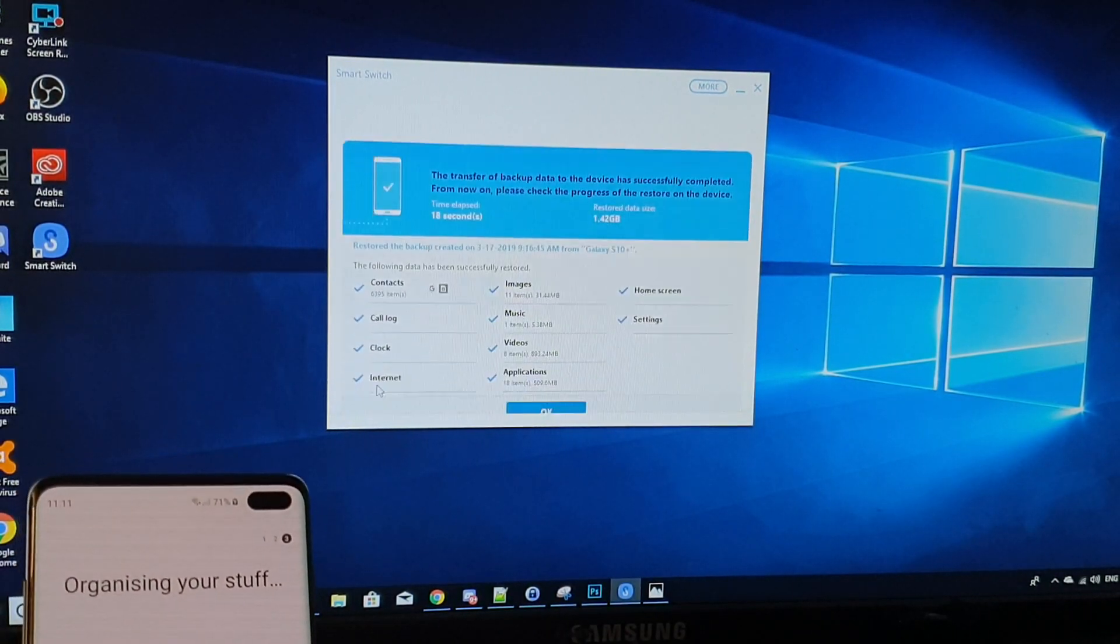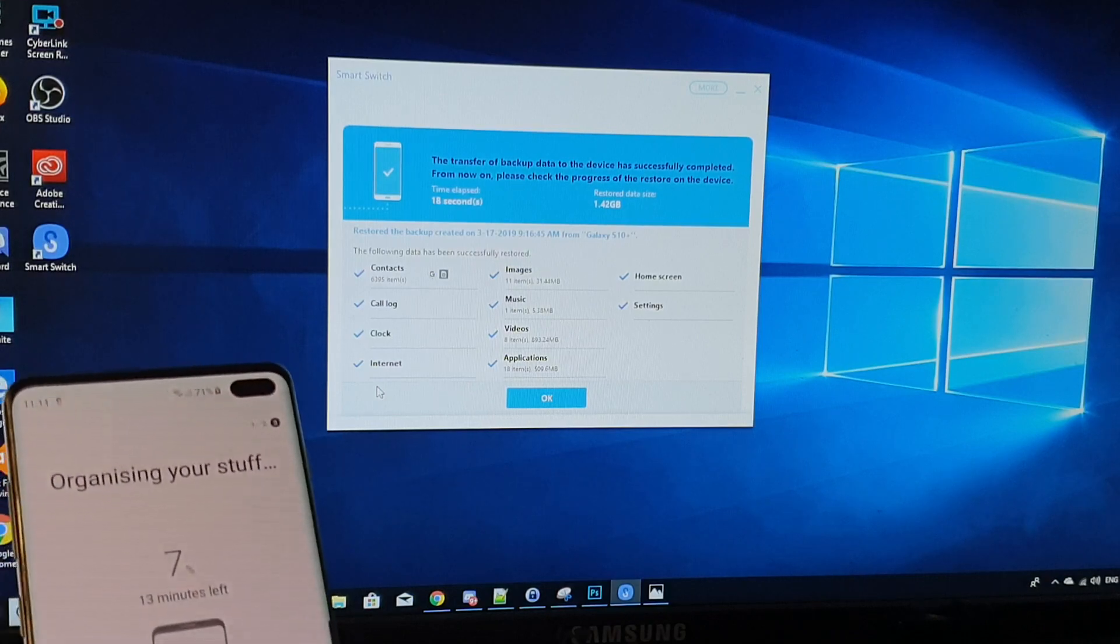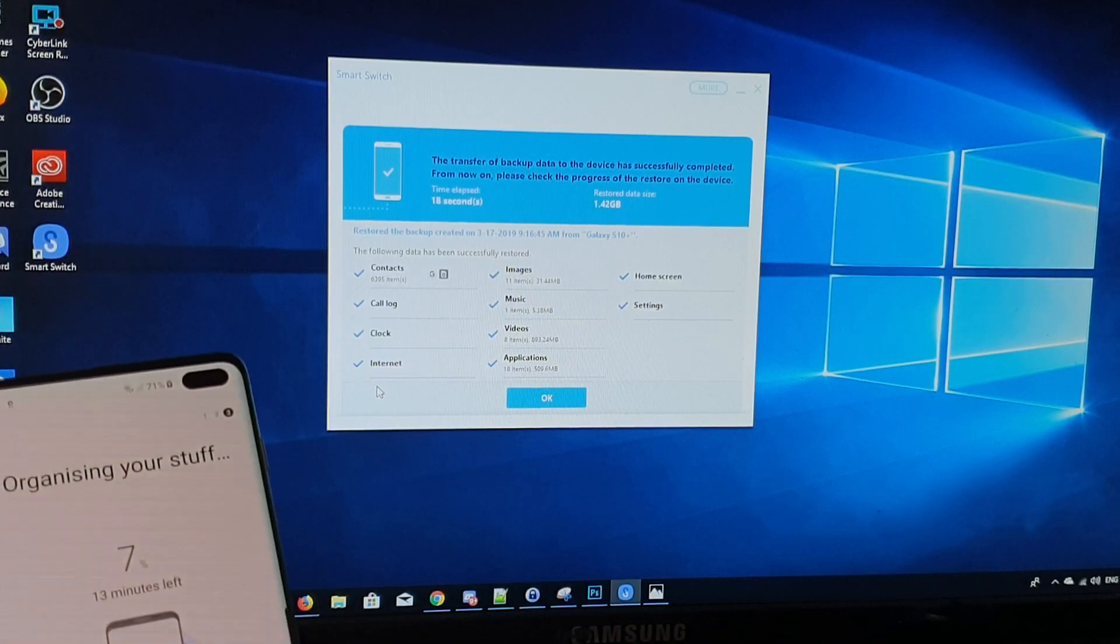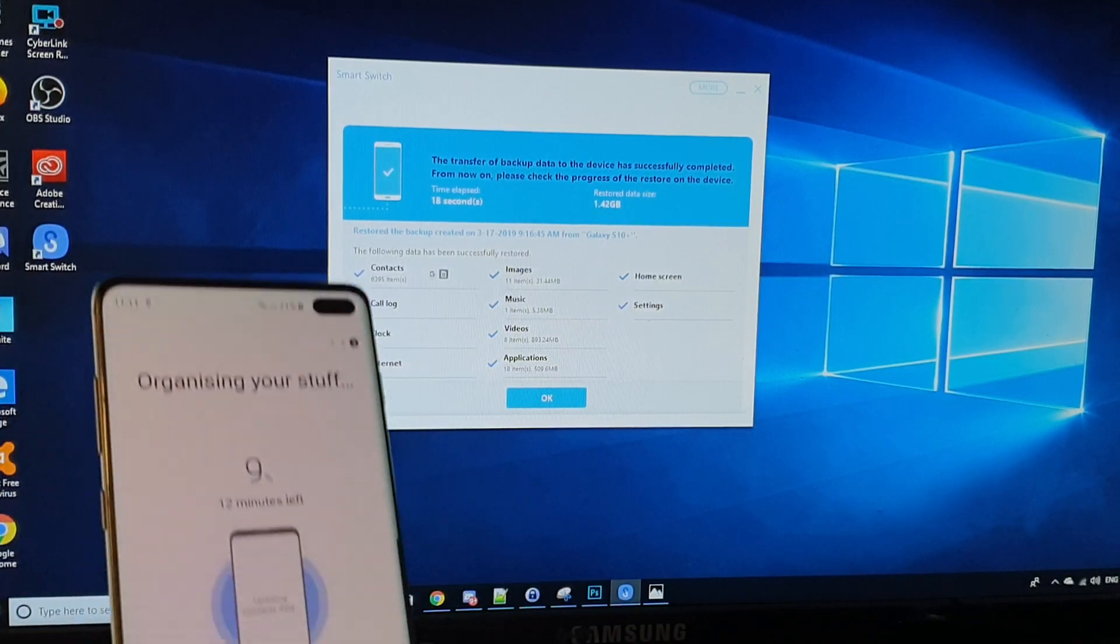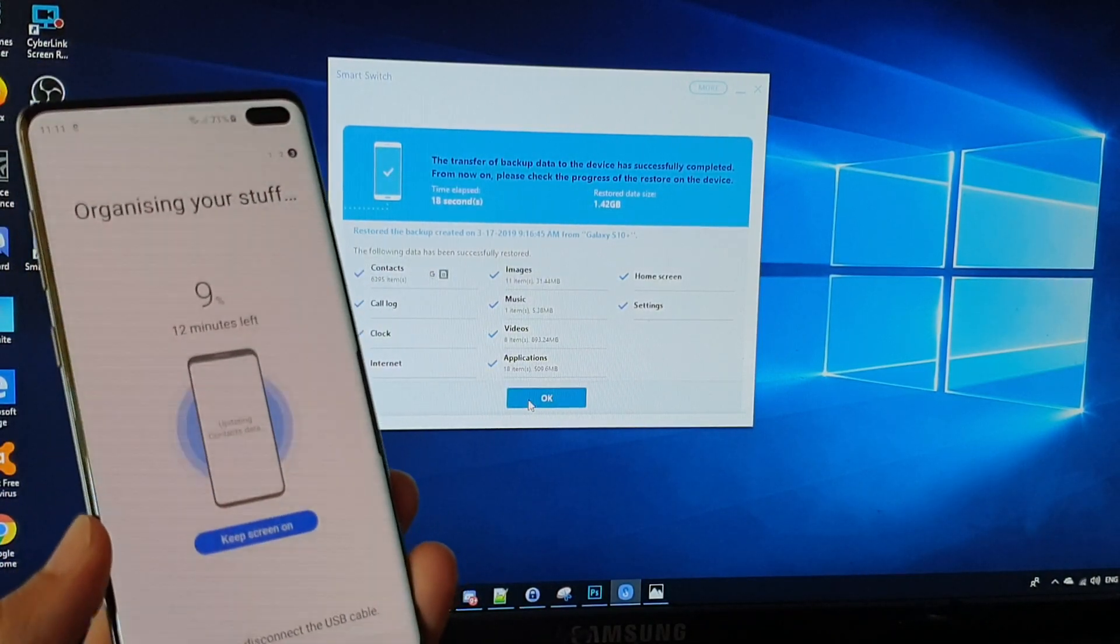And this may take some time depending on how much stuff you got on your phone or how much stuff you got on the backup. Click on OK.